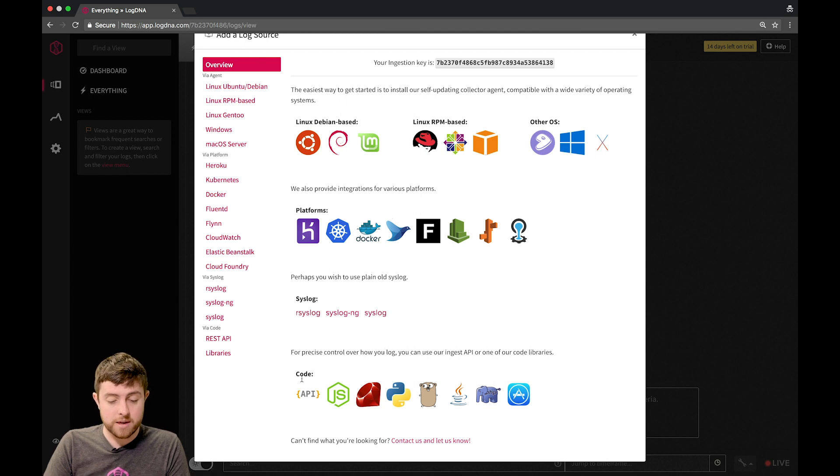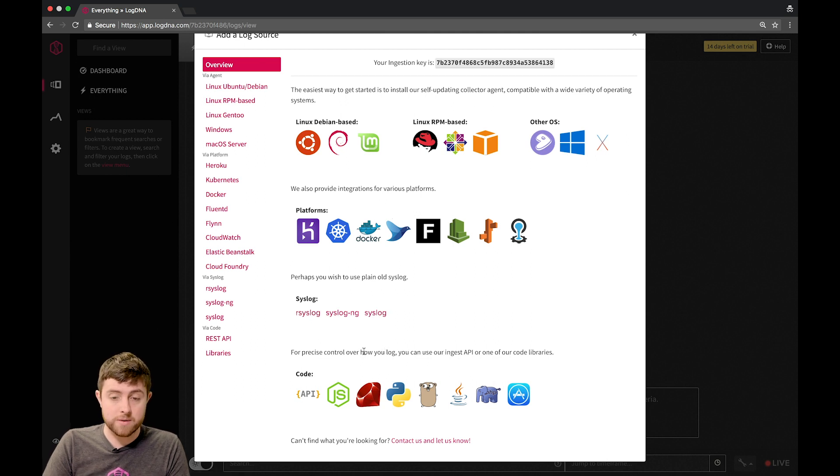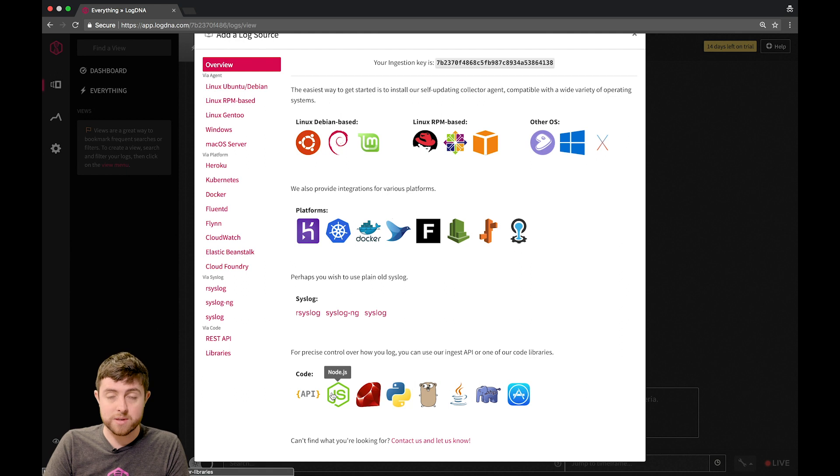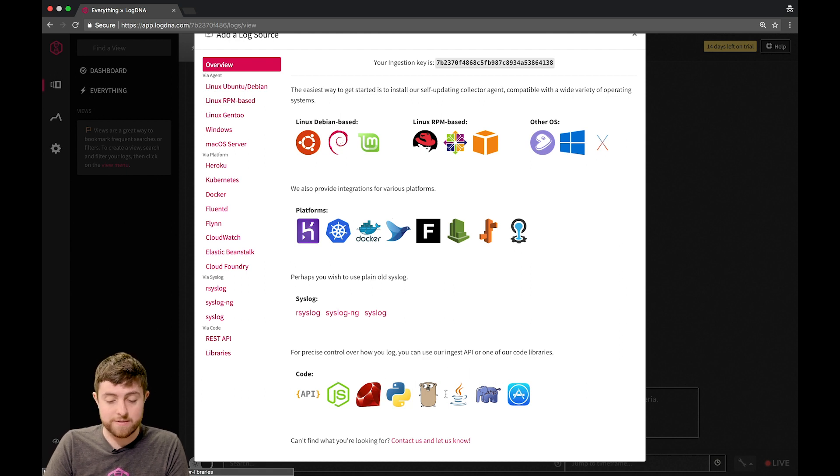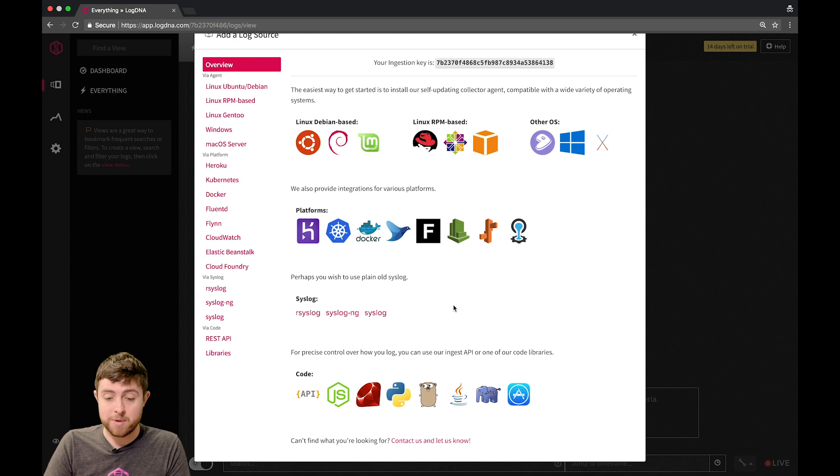And lastly, if you want to send precise lines of code and logs to us, you can do so by using one of our code libraries, such as ones for Node.js, Java, Golang, you name it, we have it.